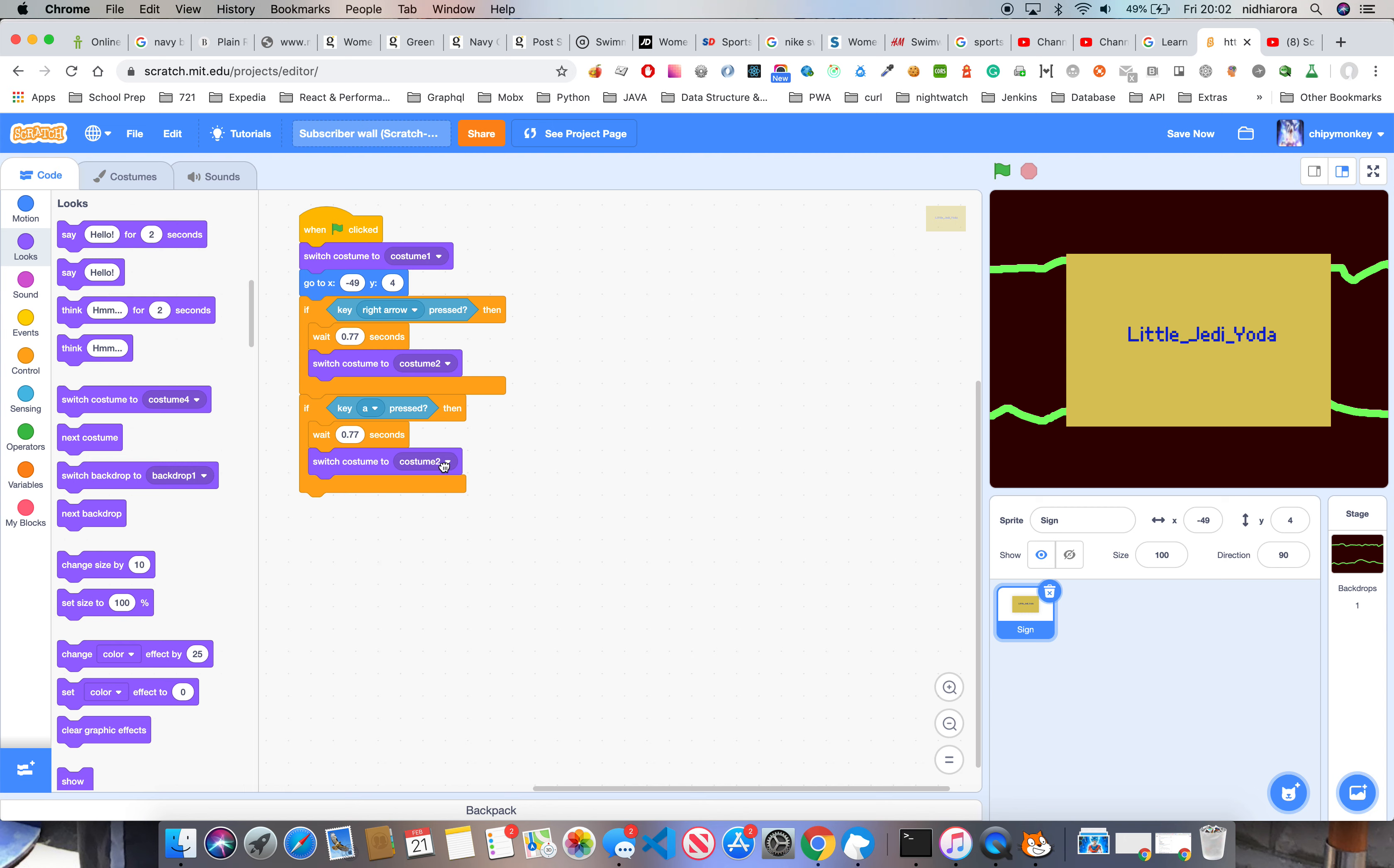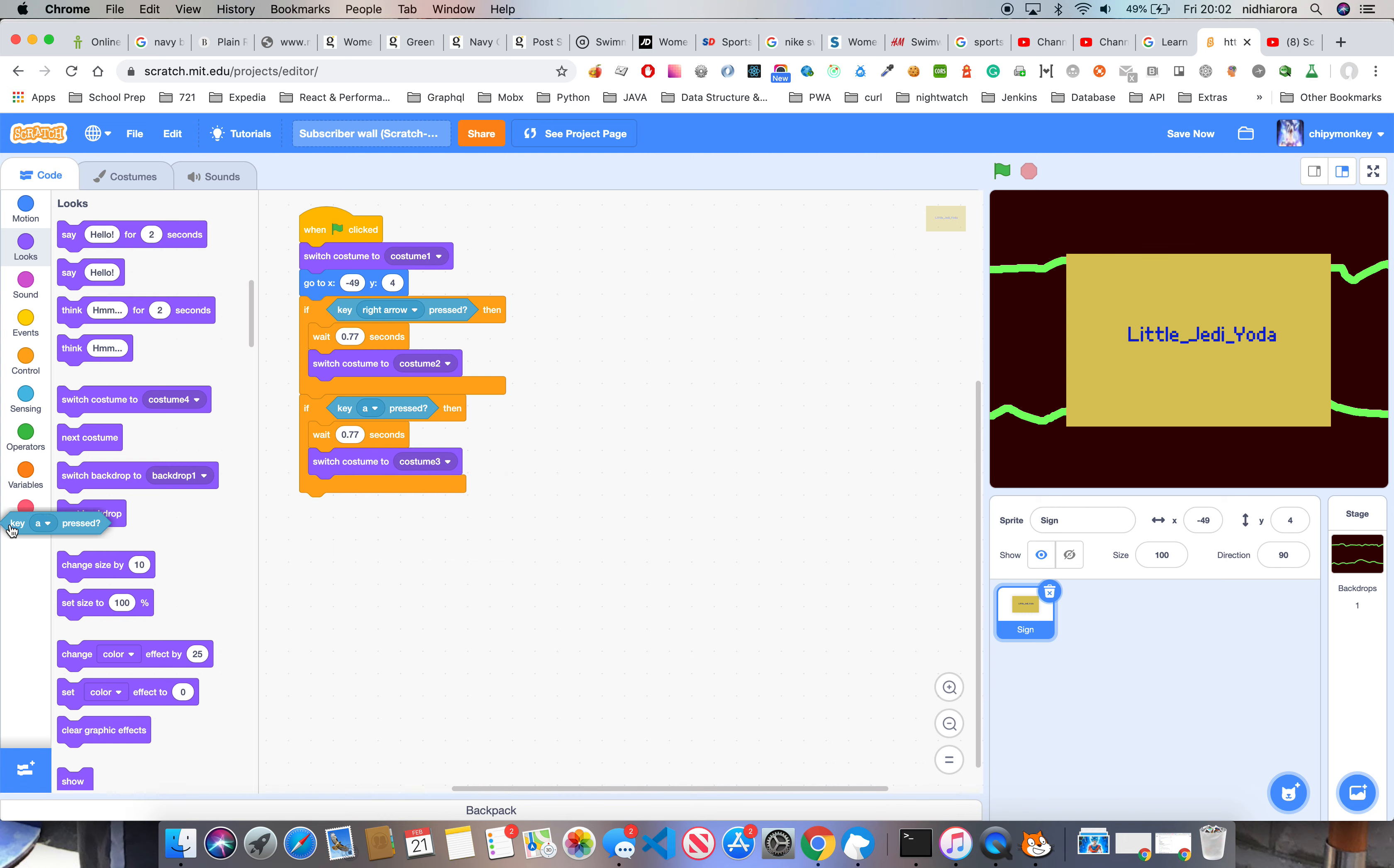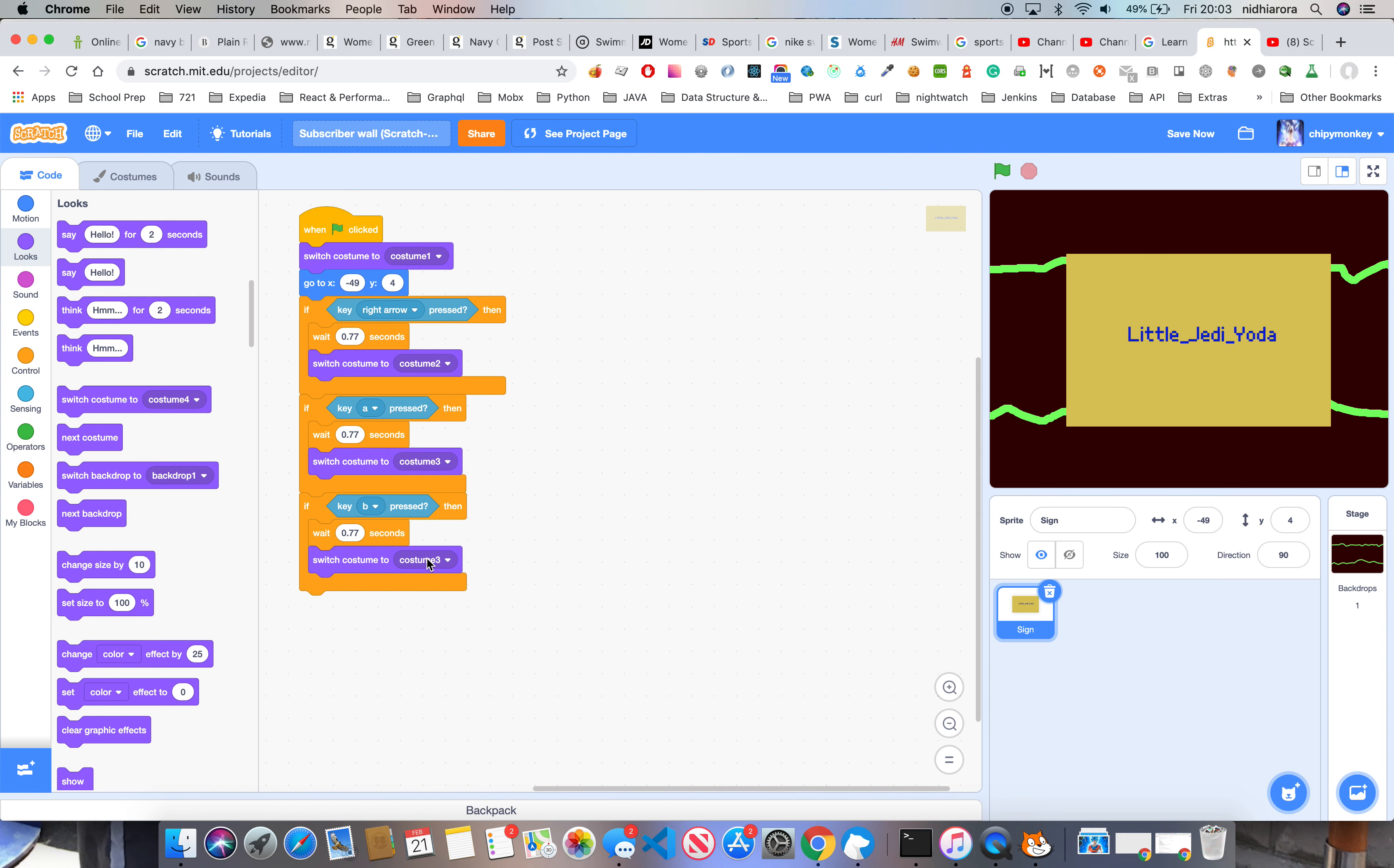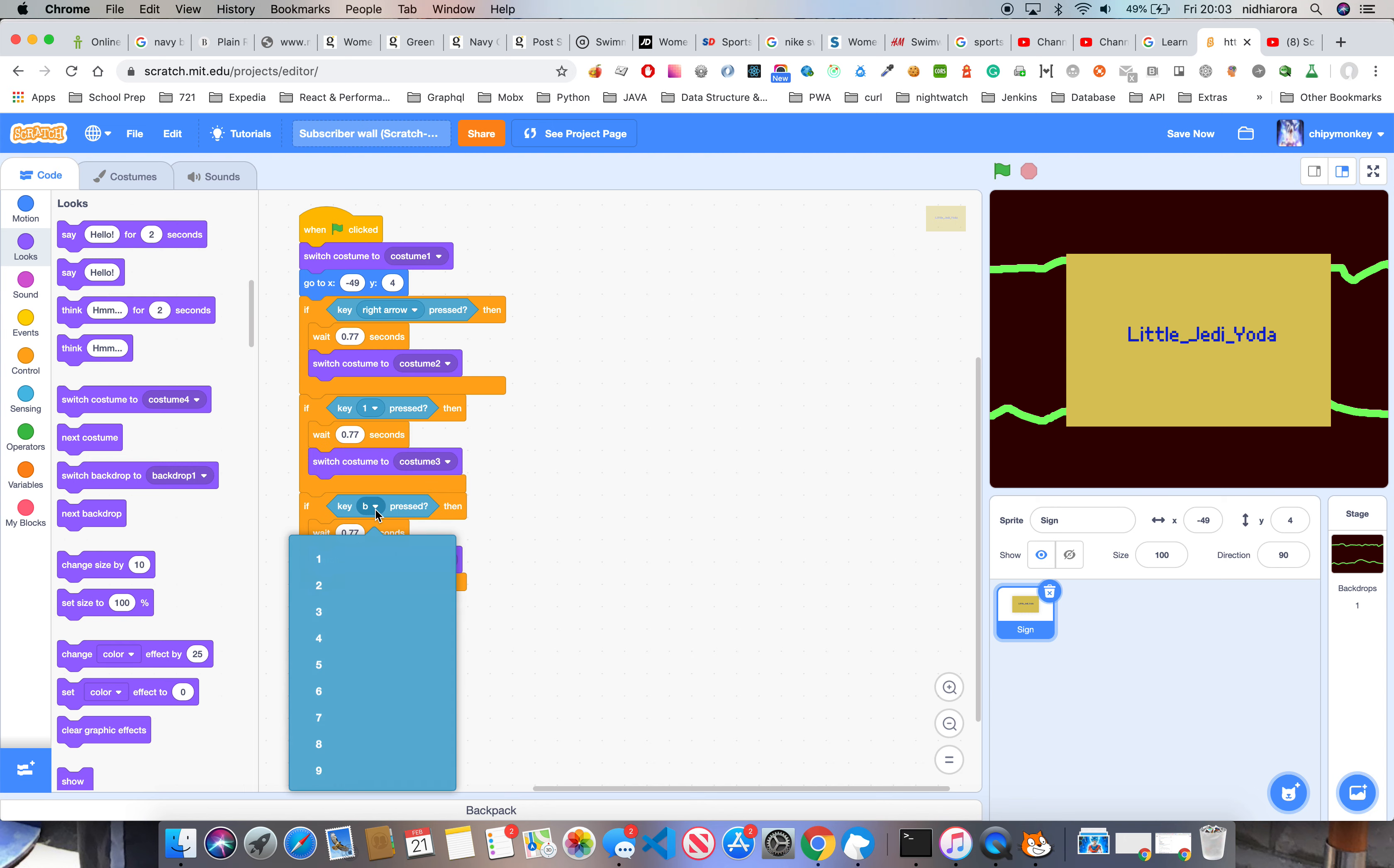It's costume three. Oops. If key B pressed... oh no, okay. If key one pressed, if key two... for us to see this, save.